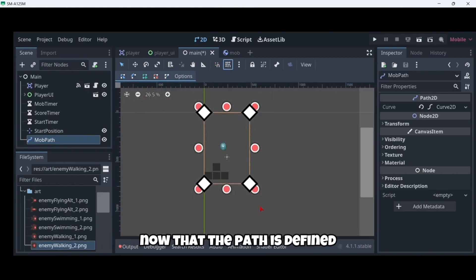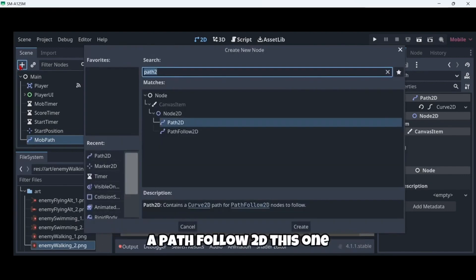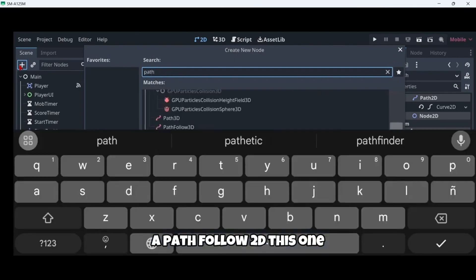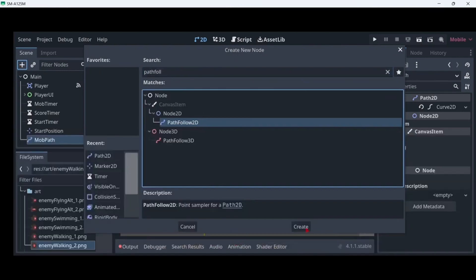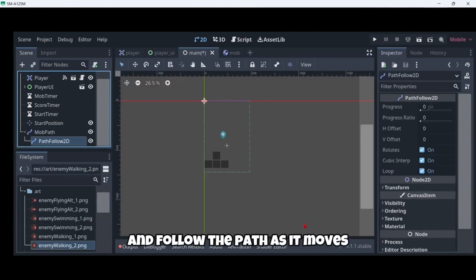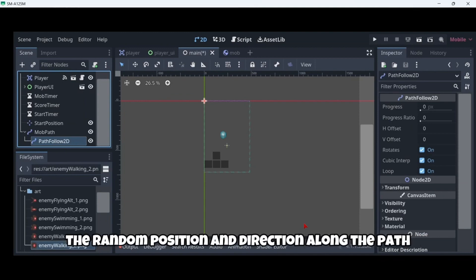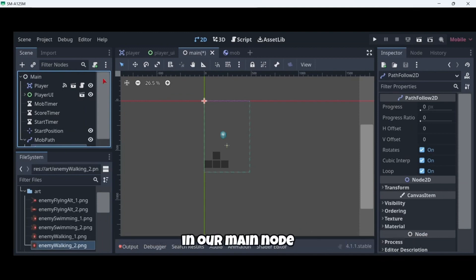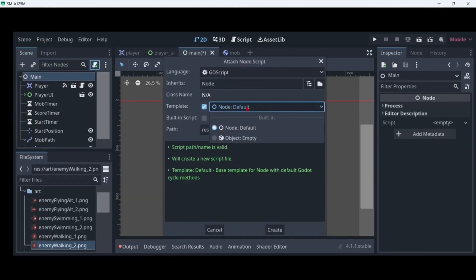Now that the path is defined, we will need to add inside our mob path a PathFollow2D node. This node will automatically rotate and follow the path as it moves, so we can use it to select a random position and direction along the path. In our main node we are going to attach a new empty script.